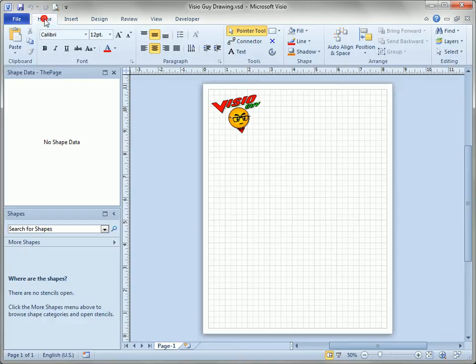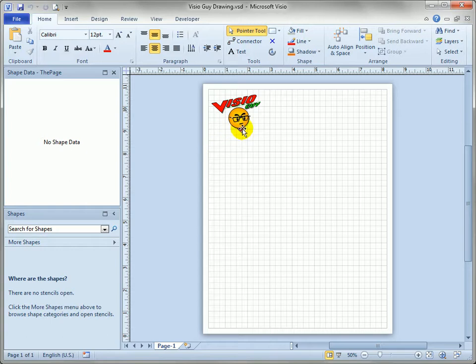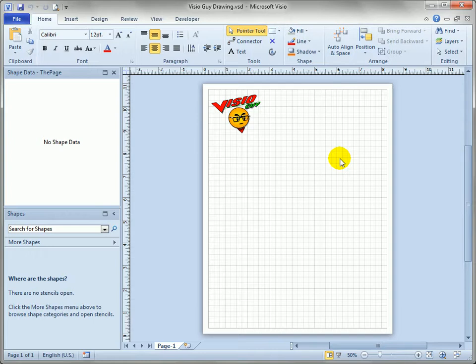So let's go back into Visio and I've got a drawing open that let's just call it my standard letterhead. I want my company logo in the top left corner and I want to be able to quickly create new drawings based on this template.